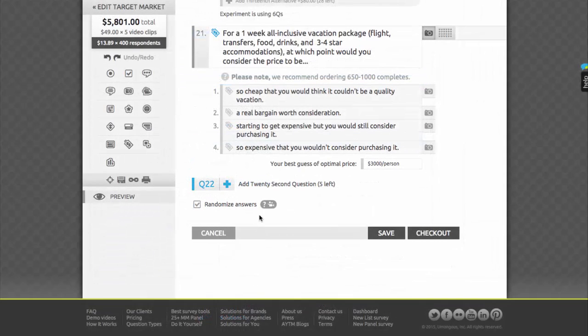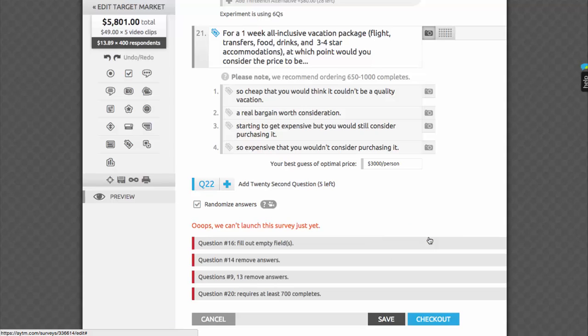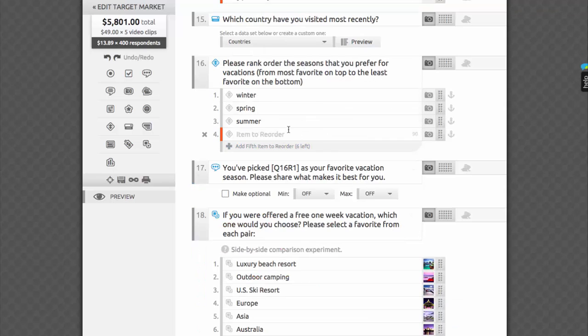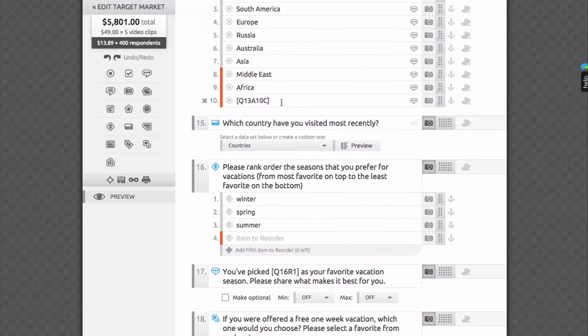When you're happy with your draft and ready to launch, click Checkout. We'll instantly provide you with an automatic error check to make sure there are no empty fields or conflicts in your skip logic. If there is a problem, you'll see it reported on the bottom and highlighted with color in the survey. After a quick fix, you'll be ready to launch your survey, sit back, and start seeing your results streaming in.